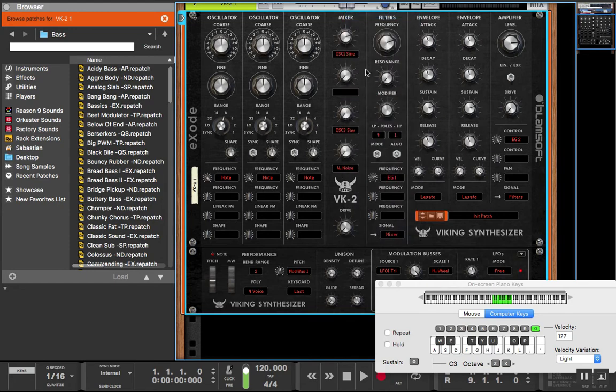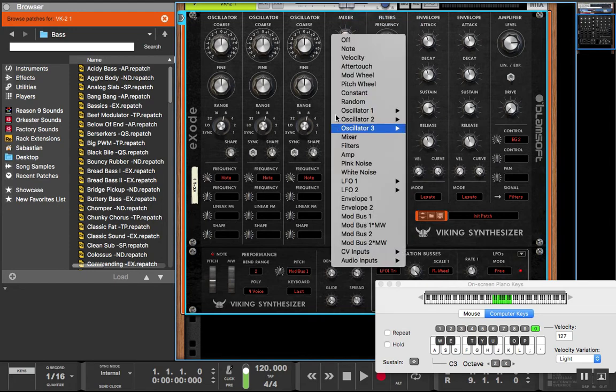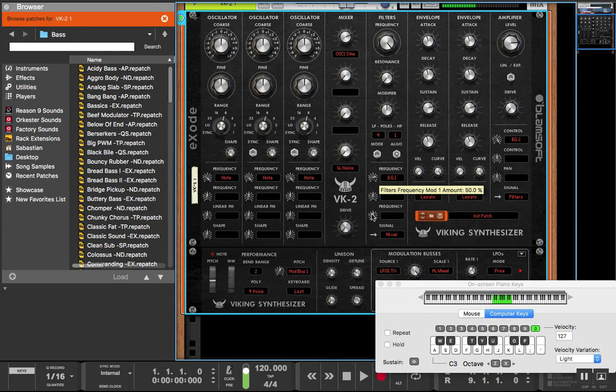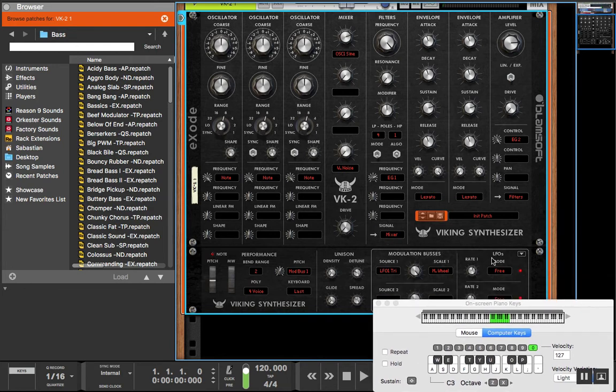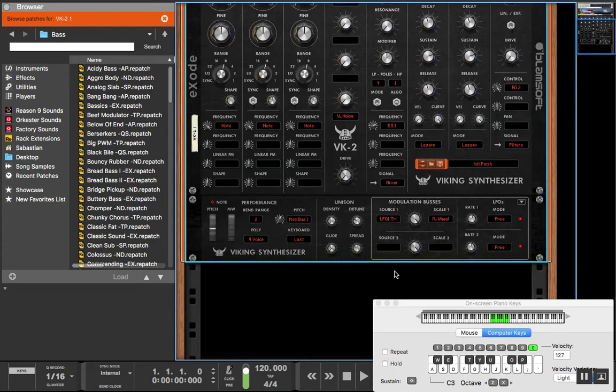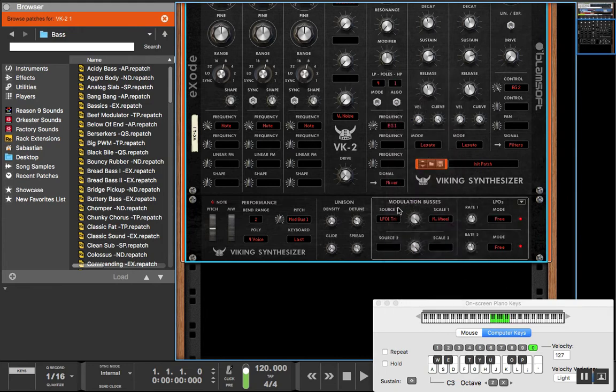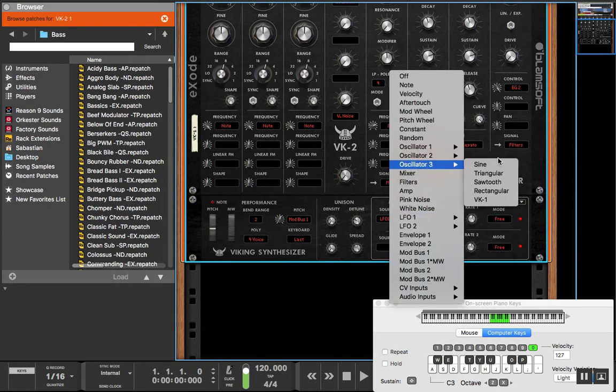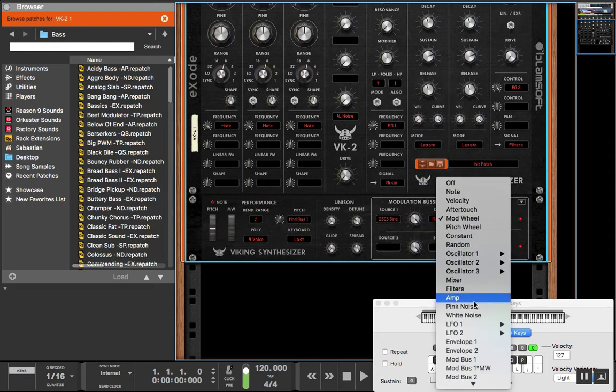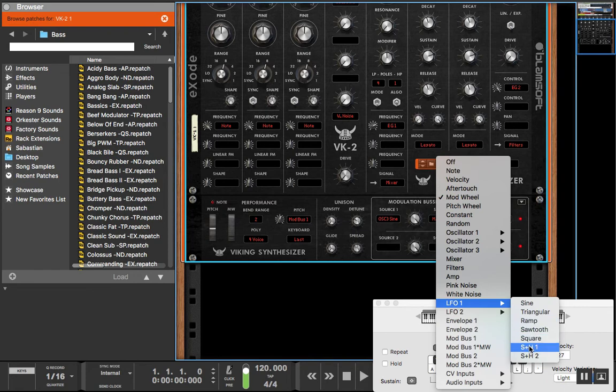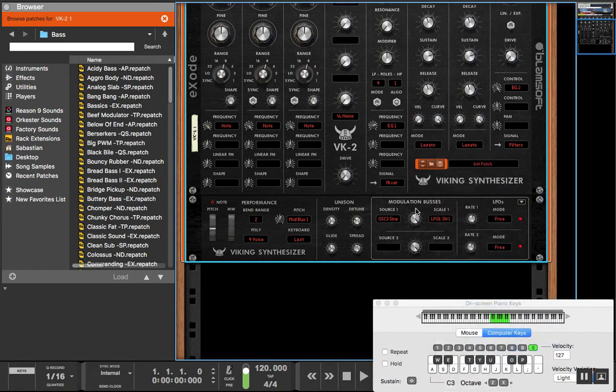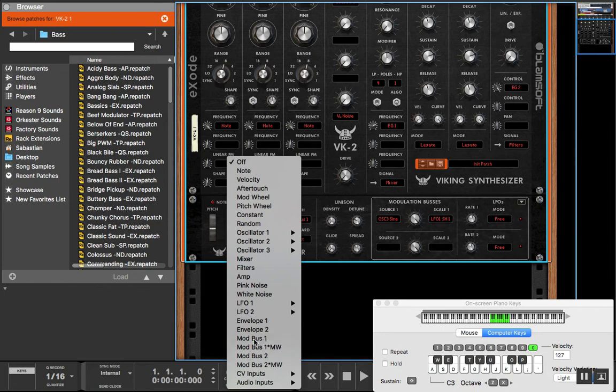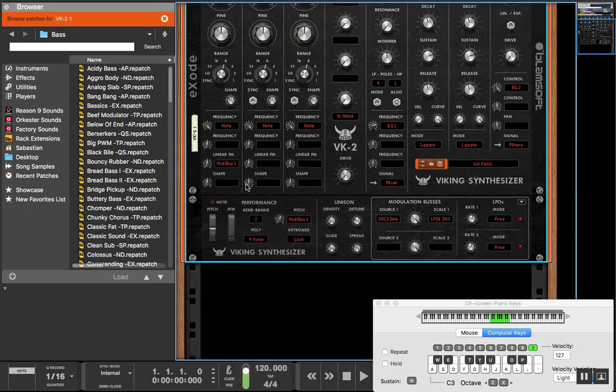So we're going to get rid of these routings right here. So that's what we have, but we're going to route the third oscillator sine with a scale of sample and hold one from this LFO and then we're going to route it in here.